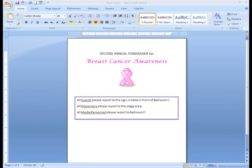On this flyer, I need to add an arrow to let people know which direction they should go. I can do this either using Clip Art or Word Shapes. Let's give it a try using one of Word's ready-made shapes.